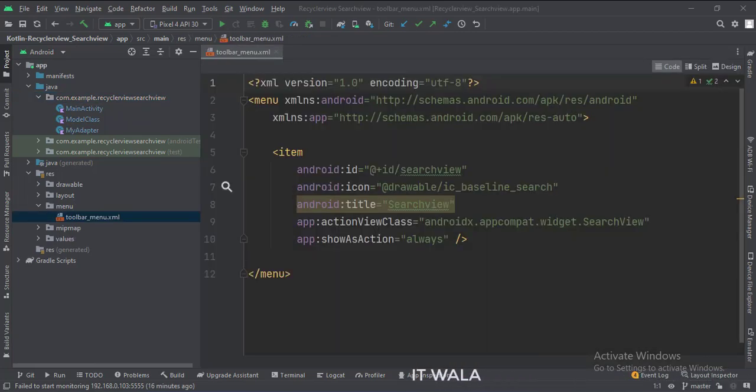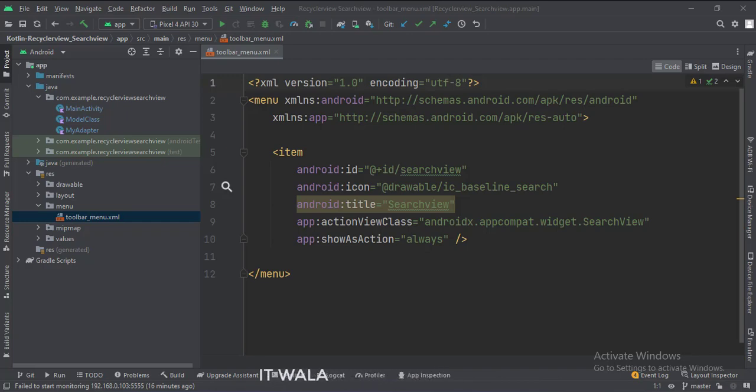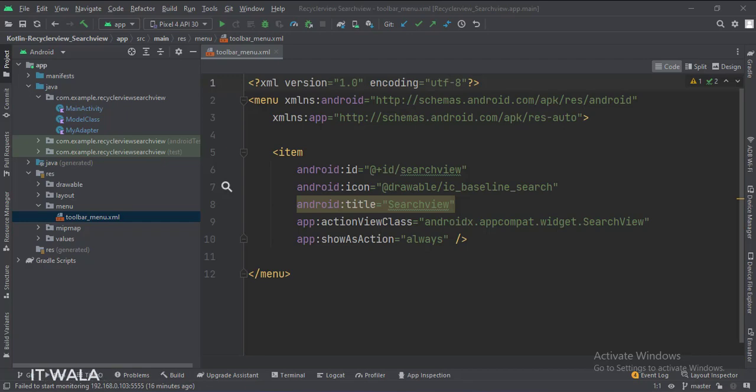In the menu folder, we have a toolbar_menu XML file. In this file, we have a menu item with a search icon. The action view class attribute is set to the search view widget, which makes this item act as a search view component.